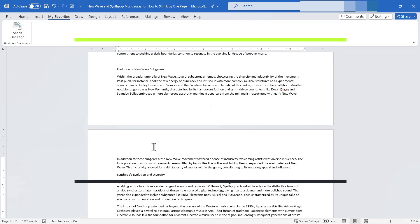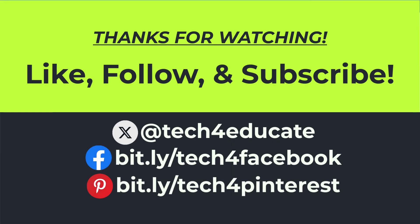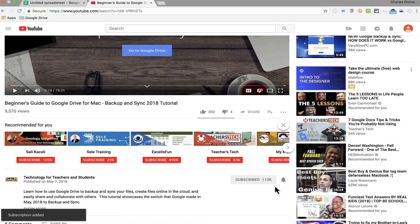I hope you found this tutorial to be helpful. If you did, please like, follow and subscribe. And when you do, click the bell and you'll be notified when I post another video.